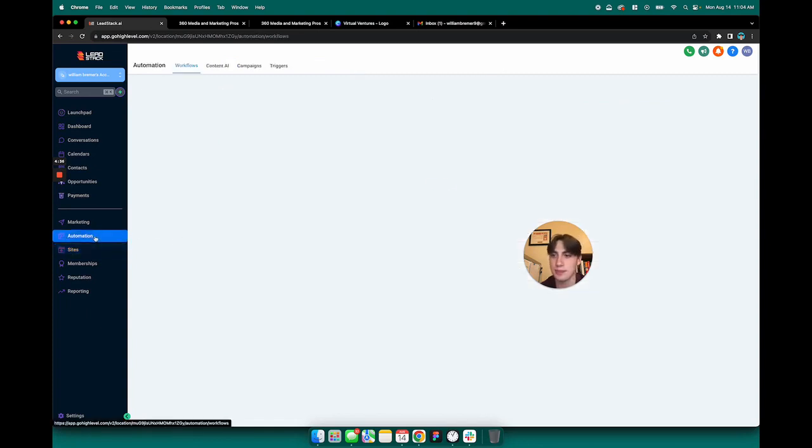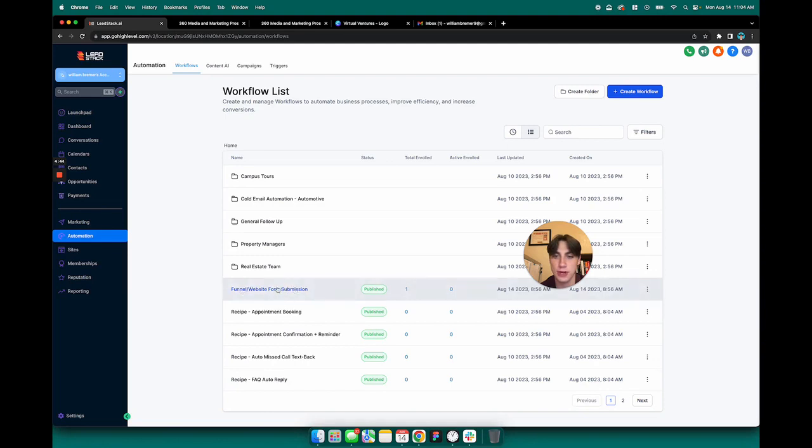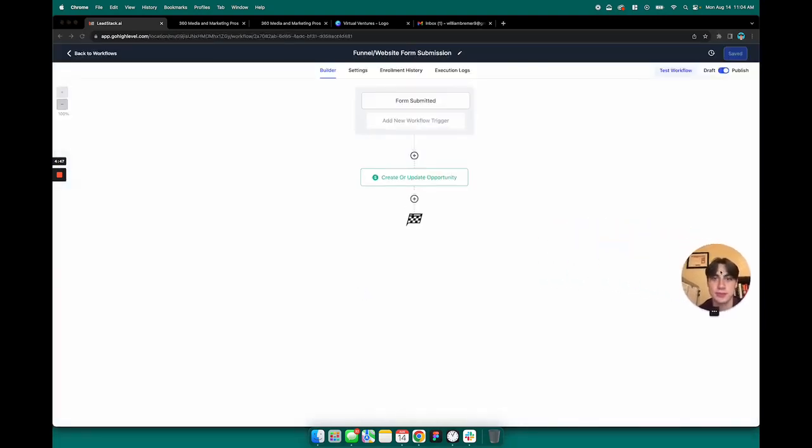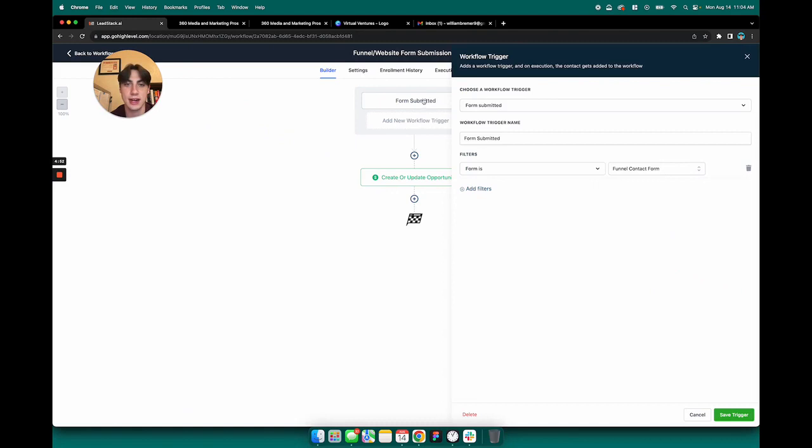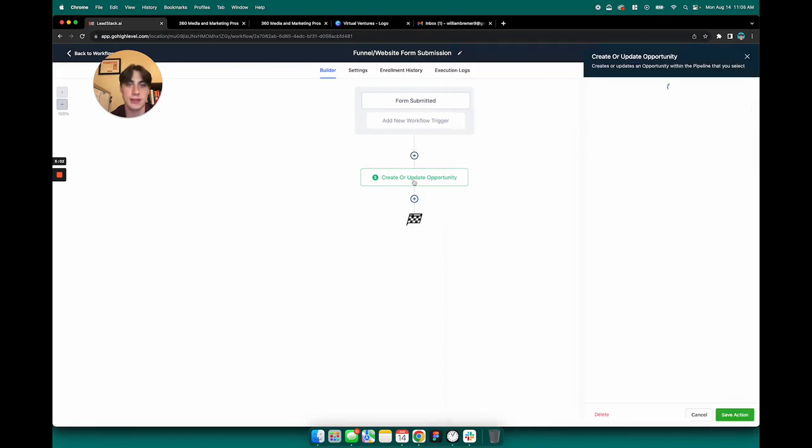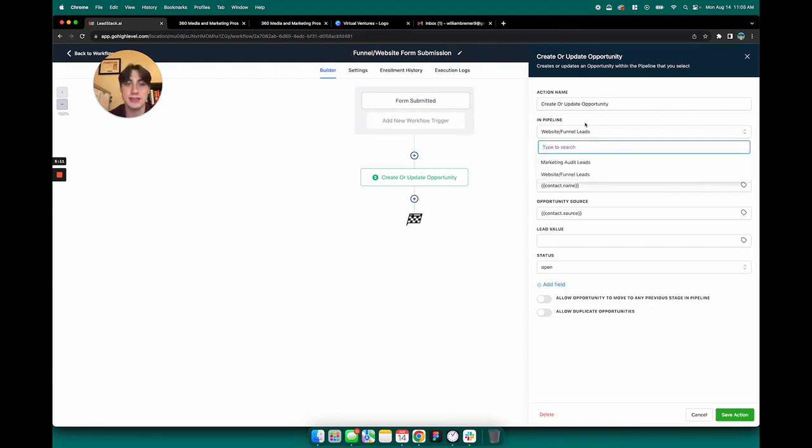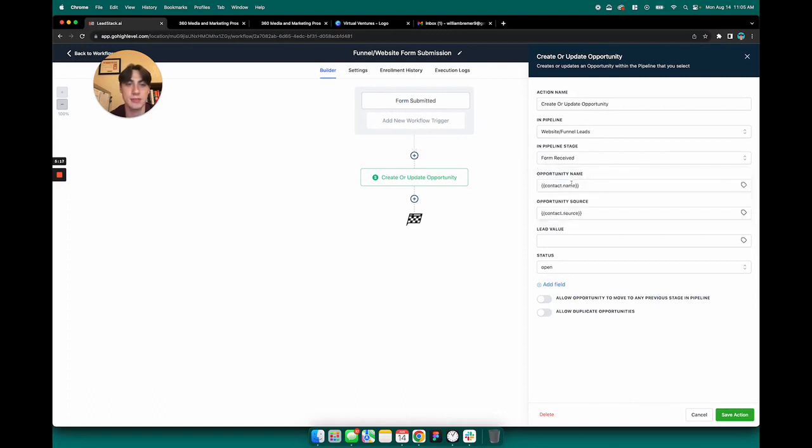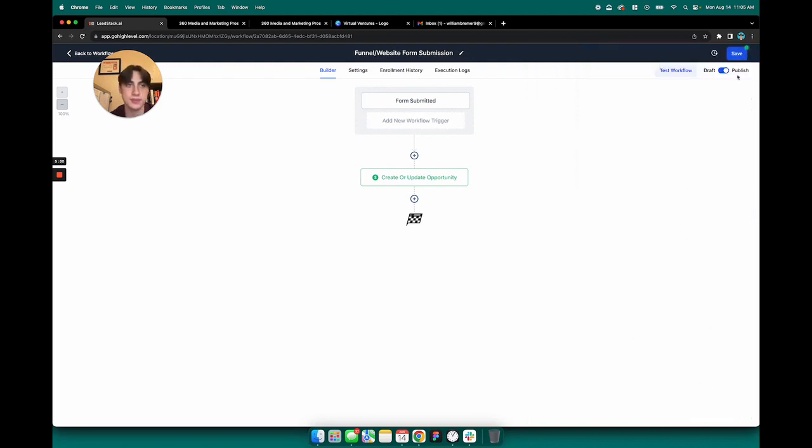So to look at that workflow and make any changes to it, you come over here to automation. And then this is going to be the funnel slash website form submission workflow right here. So the way this workflow works is, if I click in here, whenever a form is submitted and the form is the funnel contact form, then there is a created opportunity in your pipeline.